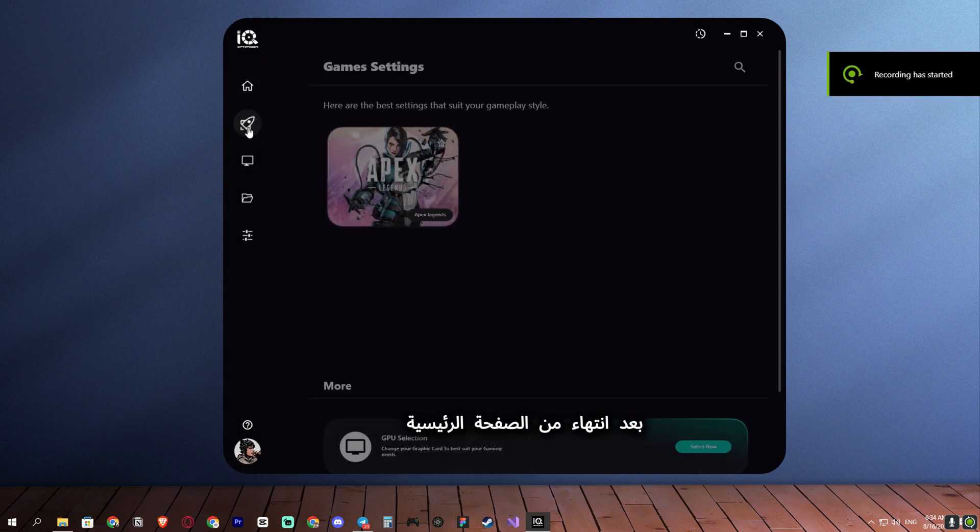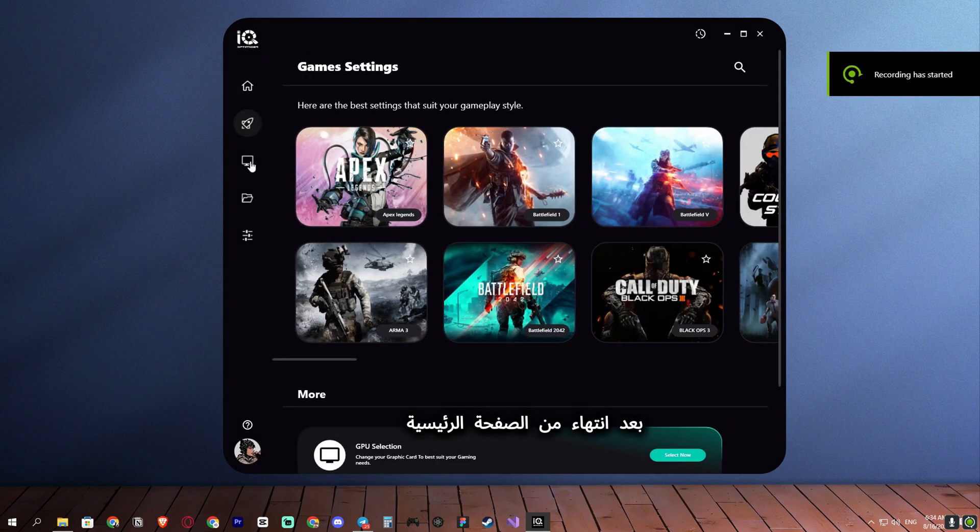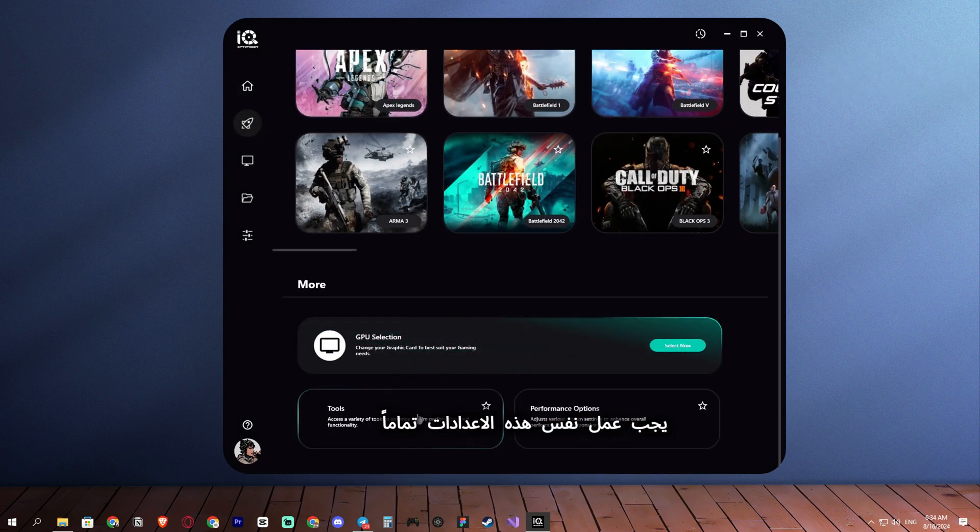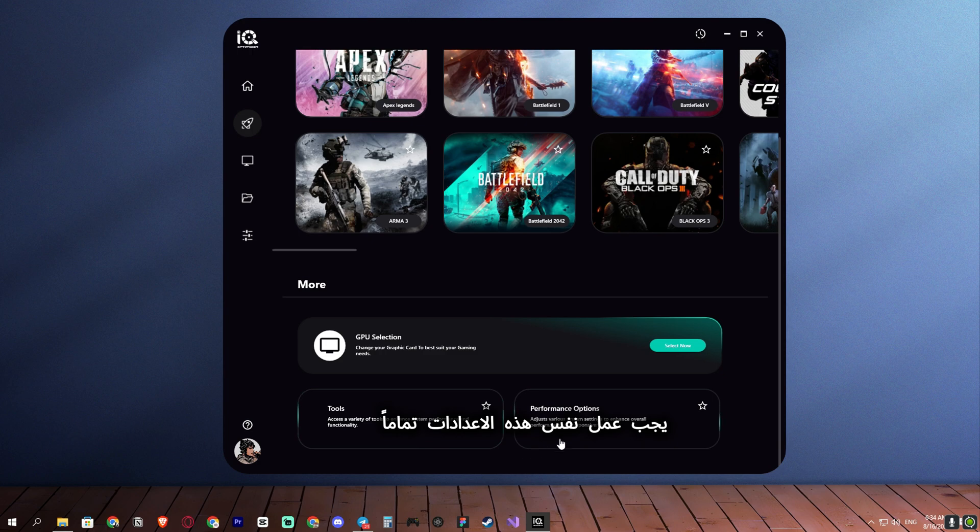Once you've finished with the main page, you must apply these settings exactly as shown.